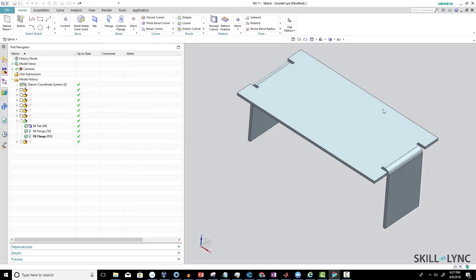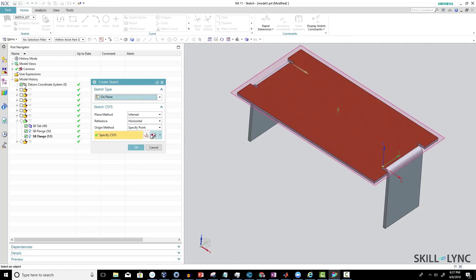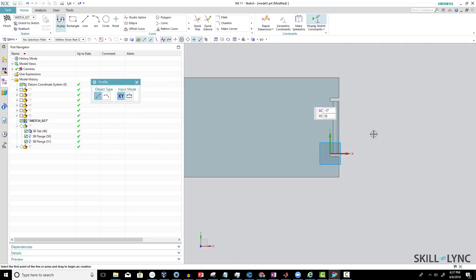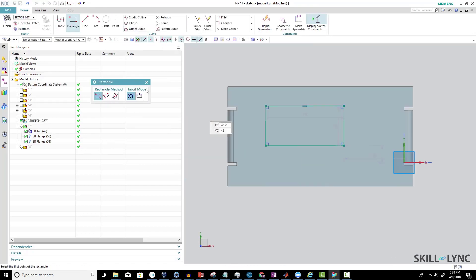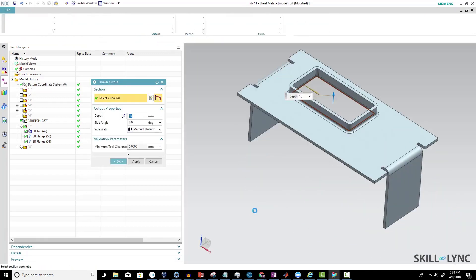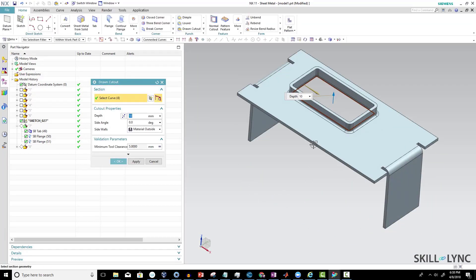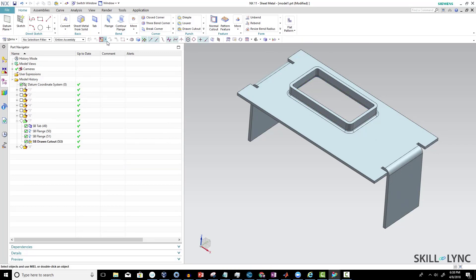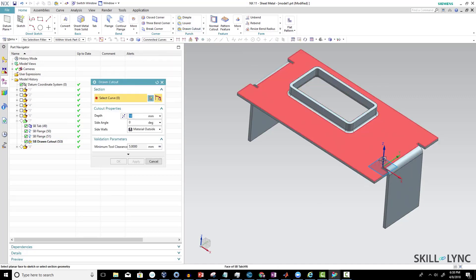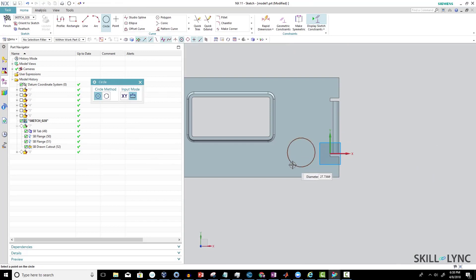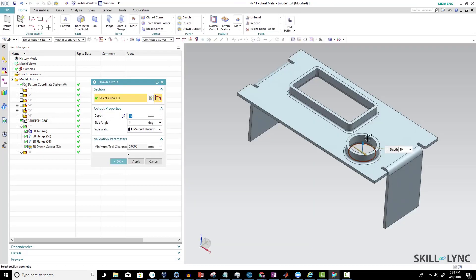I'm going to take the plane here and create the boundary for our drawn cutout. Note that a normal cutout is different — this is called a drawn cutout. You can see the depth here and which side the material is getting removed. I can even create circular sections as well — I select the base surface and make a cut in a circular form.